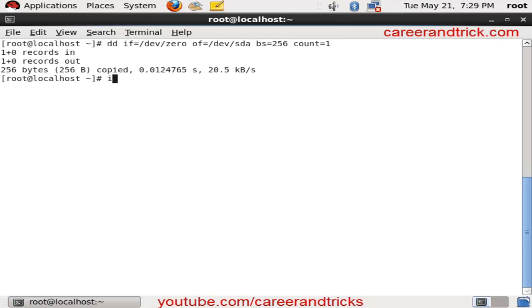Now our MBR is corrupted and we will reboot our system and we will see our system will not reboot. init 6 is a command to reboot our system and we have to wait for some time.